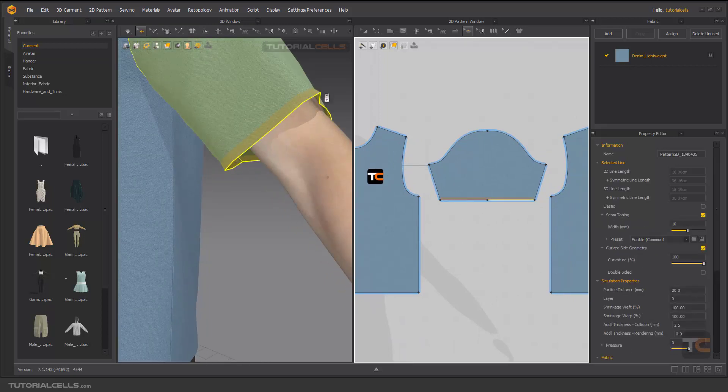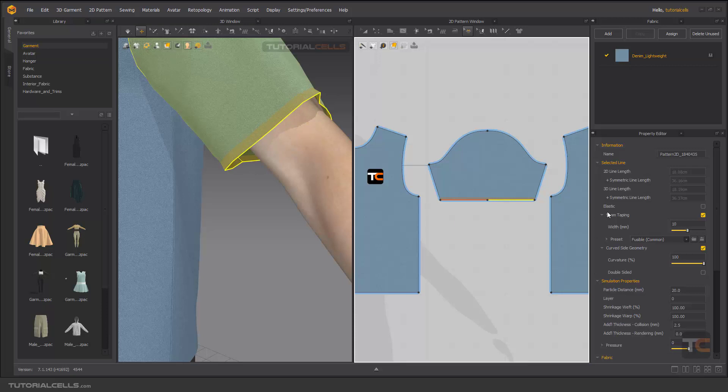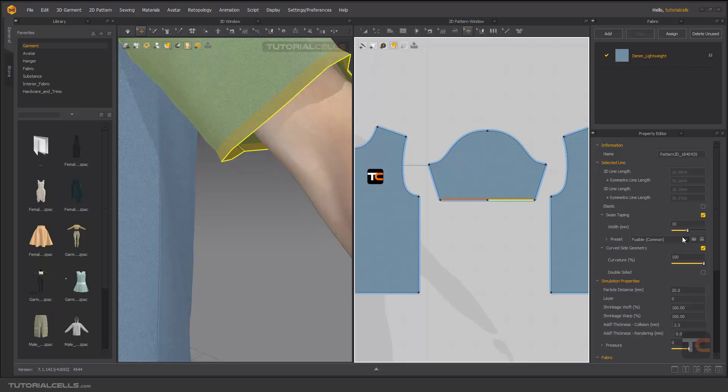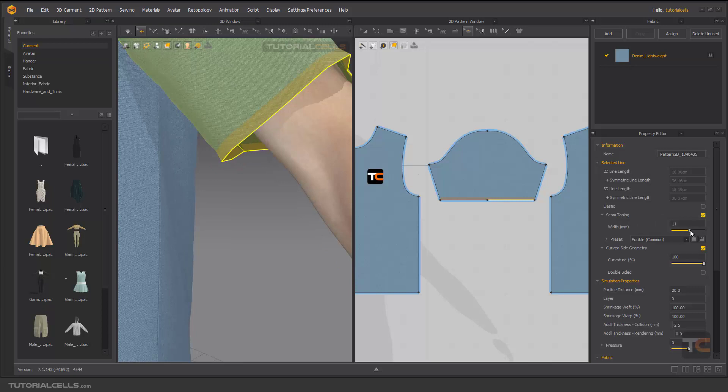If you go here, seam taping is automatically active. Here you can change the width of this taping.